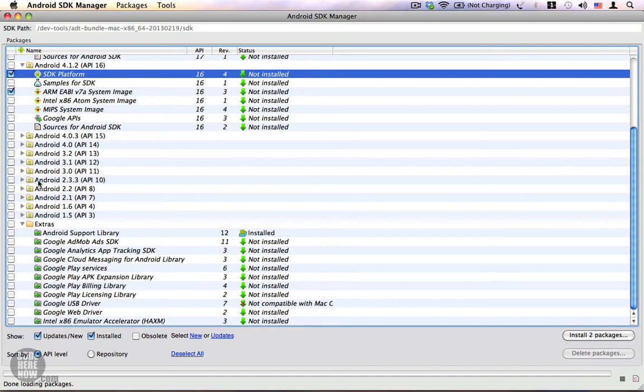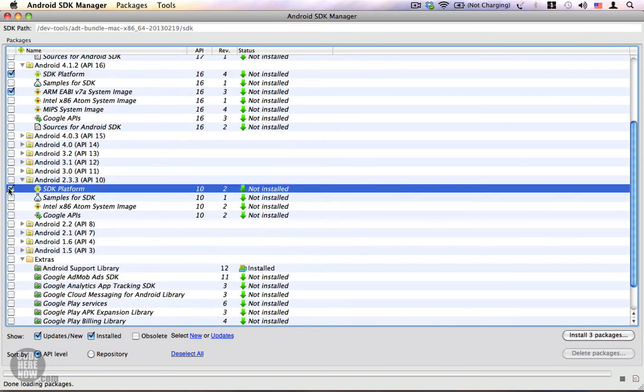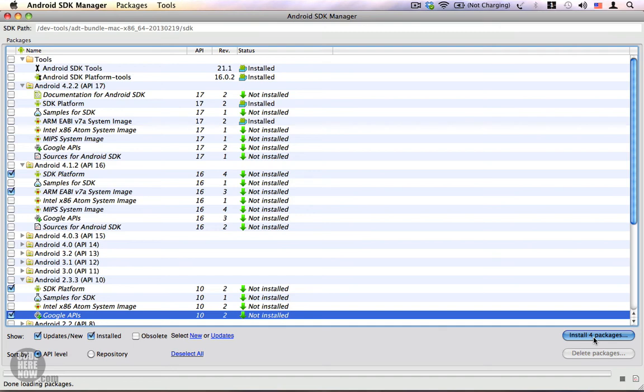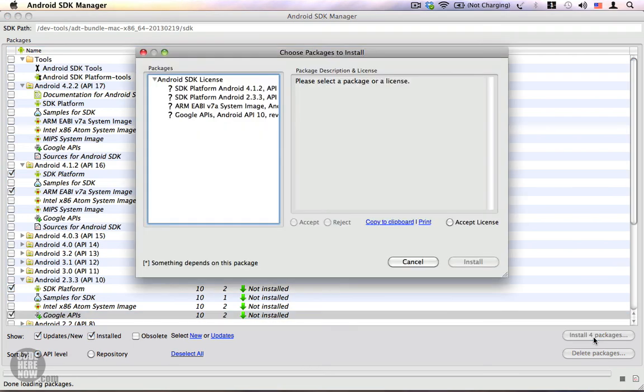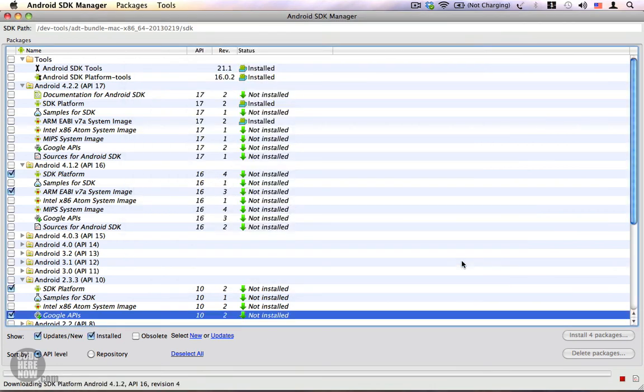Once you select all the required components, click on Install Packages. The number actually represents the number of packages you have selected. Select Android SDK License and click on Accept License. Click on Install and everything will start downloading. That's how you use the Android SDK Manager to download different versions of Android.